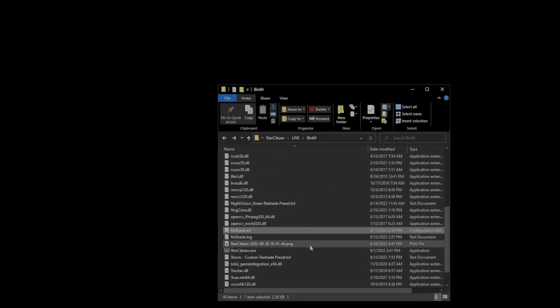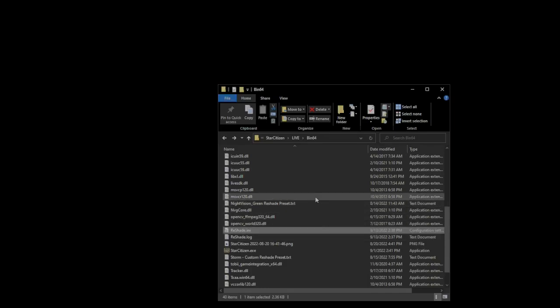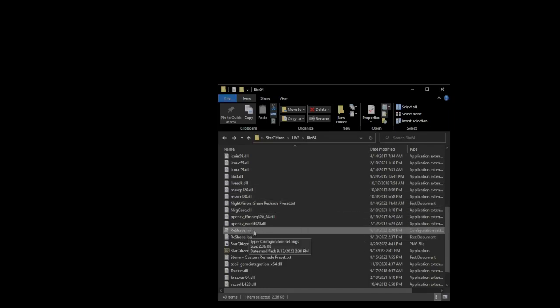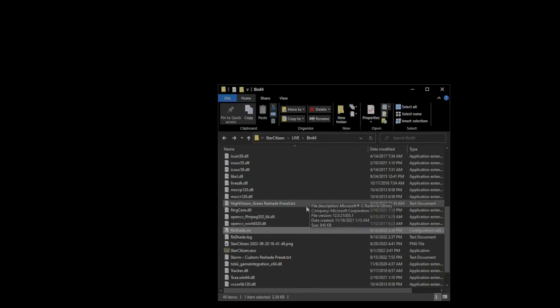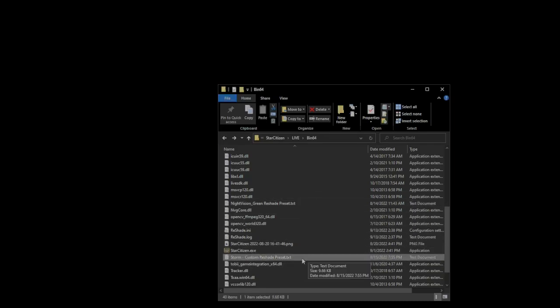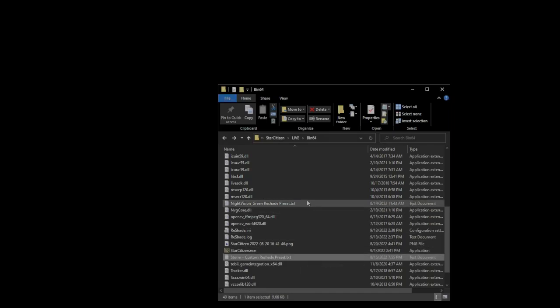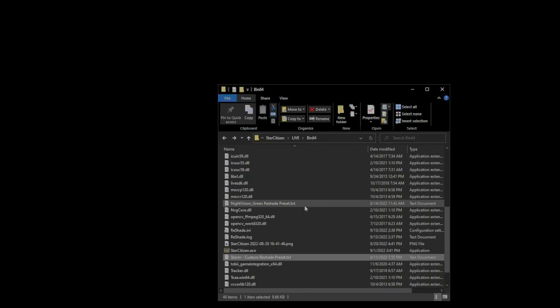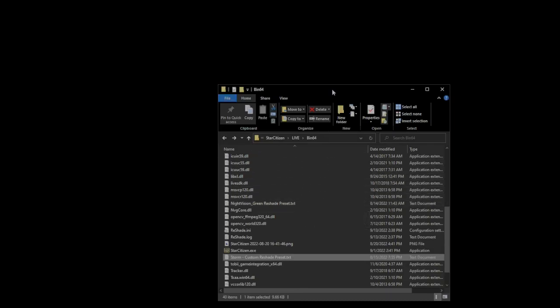Now, the ReShade presets, they don't have to be named with a .ini extension. It can also be named with a .txt. So try not to get that confused. I have two of them installed here, and I have it as a .txt. So it really doesn't matter. I like to give it the .txt extension. All right. So now, let's launch into the game.